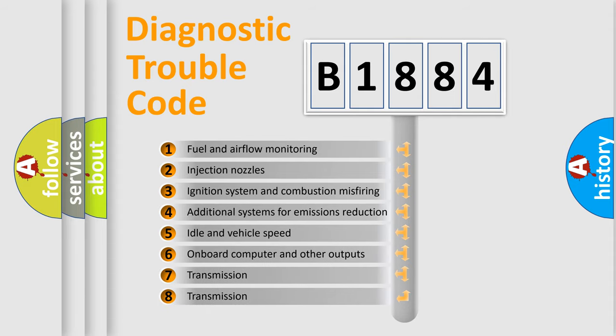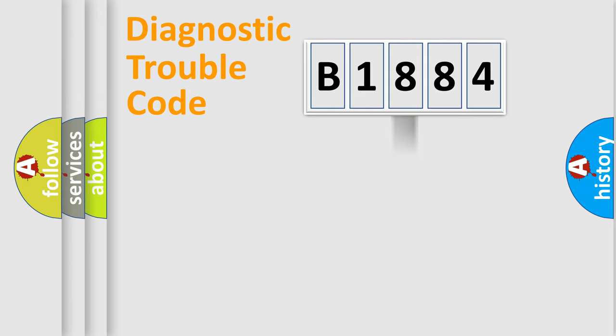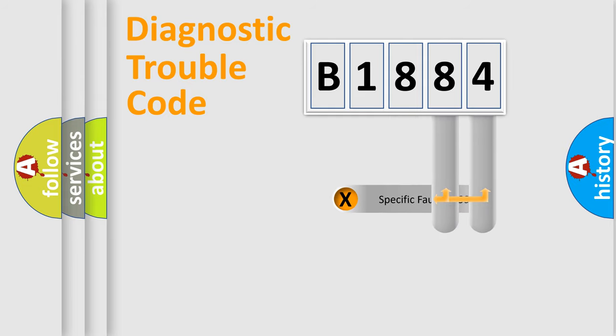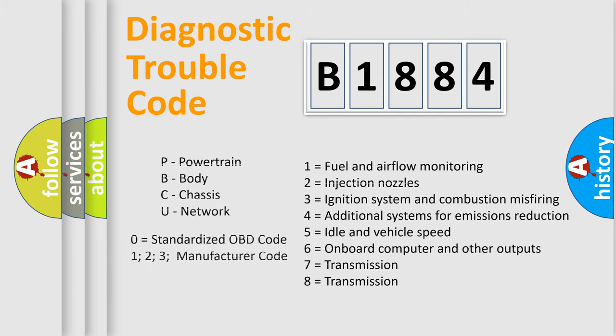The third character specifies a subset of errors. The distribution shown is valid only for the standardized DTC code. Only the last two characters define the specific fault of the group. This division is valid only if the second character code is expressed by the number zero.